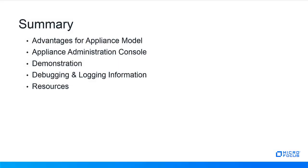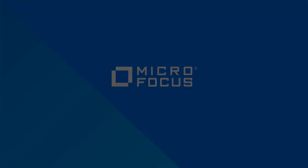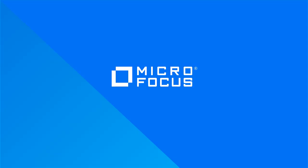We have discussed the advantages for the appliance model. We viewed the appliance administration console prior to 7.5 and 7.5. And we had a walkthrough demonstration showing the latest console options. We looked over some debug and logging information along with resources available to you. We hope this clears up some questions and gives a visual of what you can expect when managing the MicroFocus ZenWorks service desk appliance in version 7.5.